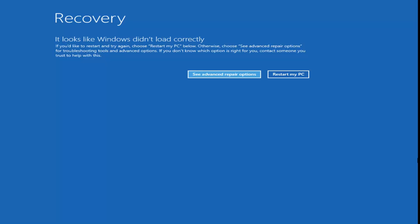The first thing we've got to do is get to the command prompt utility that's either built into the troubleshooting recovery options, or you have to have a bootable USB, DVD, or CD. Just go through the Windows 10 media creation utility provided by Microsoft, burn a copy of the Windows 10 ISO to a DVD, and then boot your computer from it.